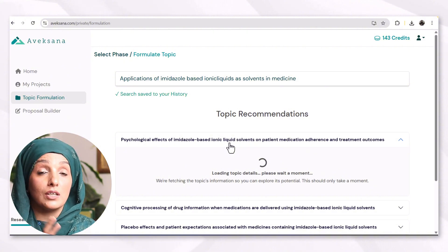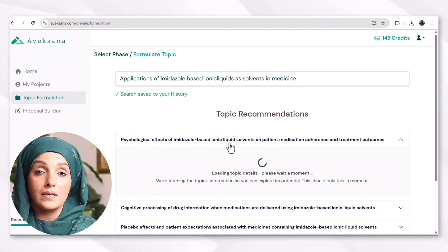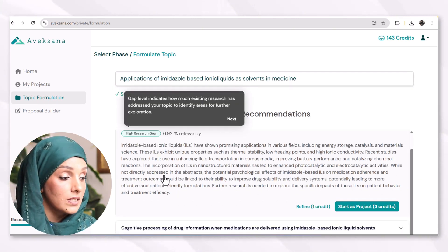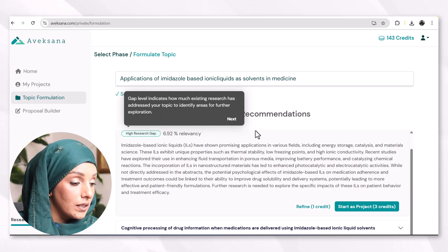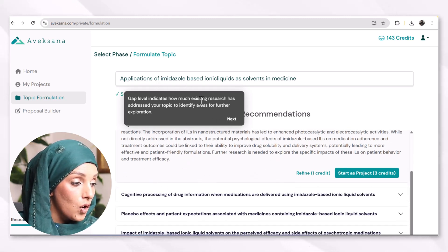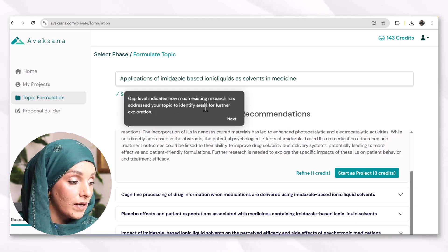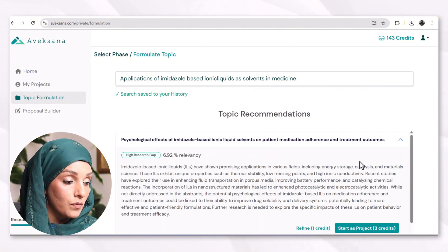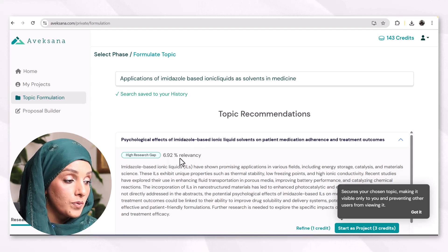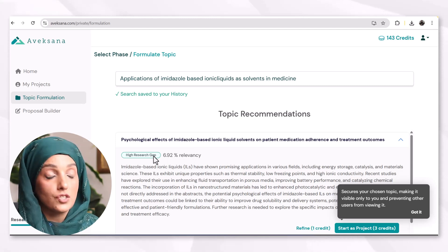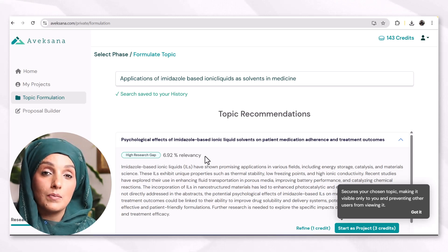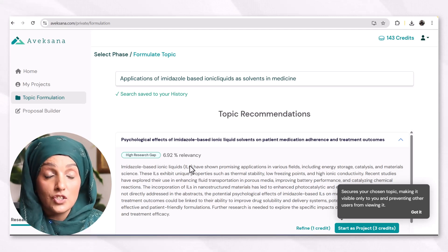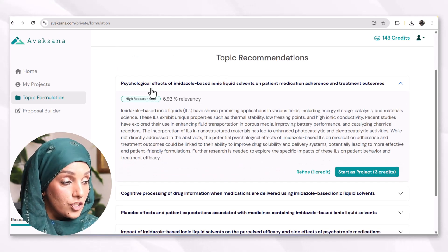Avexana will work on refining this research topic by keeping in view the literature available — how studies have been done on this specific topic and what the key areas are that I should focus on. The application of imidazole-based ionic liquid recommendations are shown, along with indication of how much existing research has addressed your topic. It narrows and clarifies your topic to make it more specific and focused. This shows 6.92% relevance, indicating a high research gap — only this percentage of literature is available on my topic.